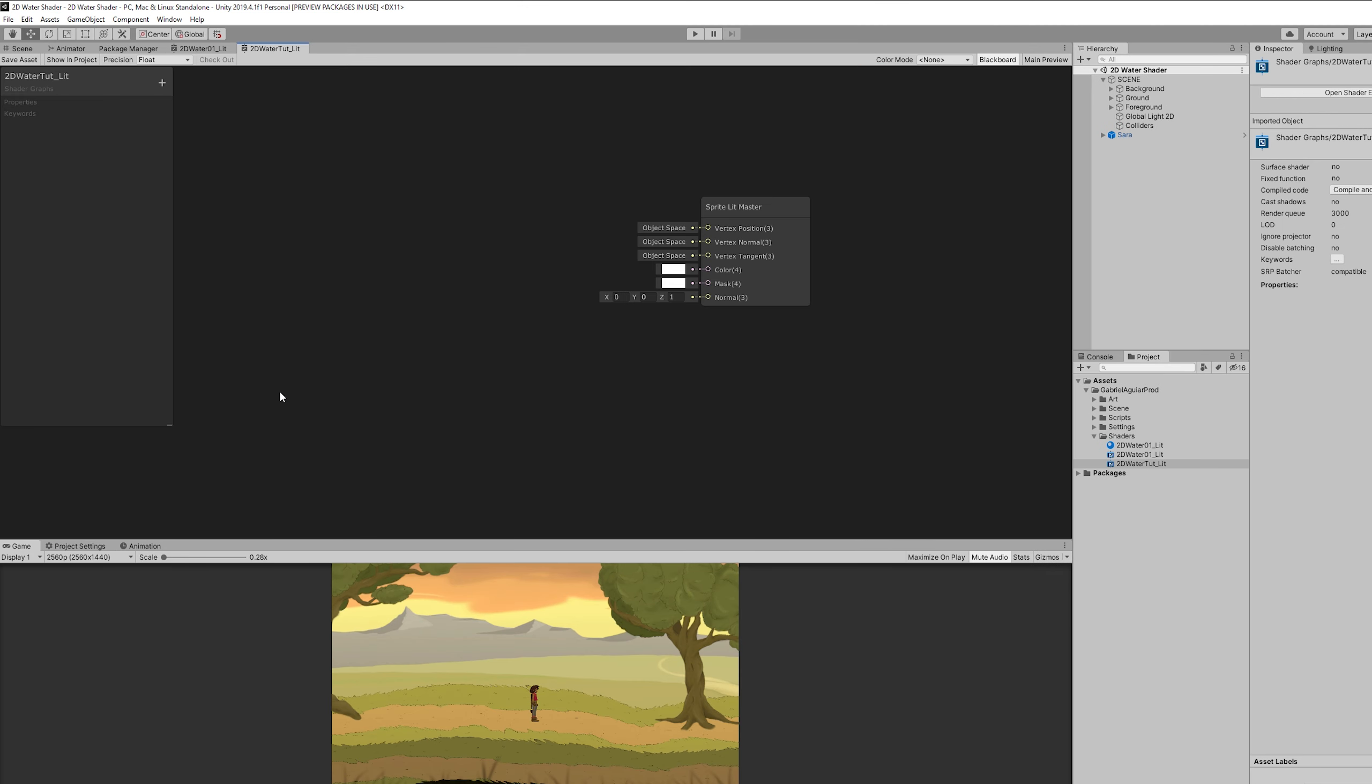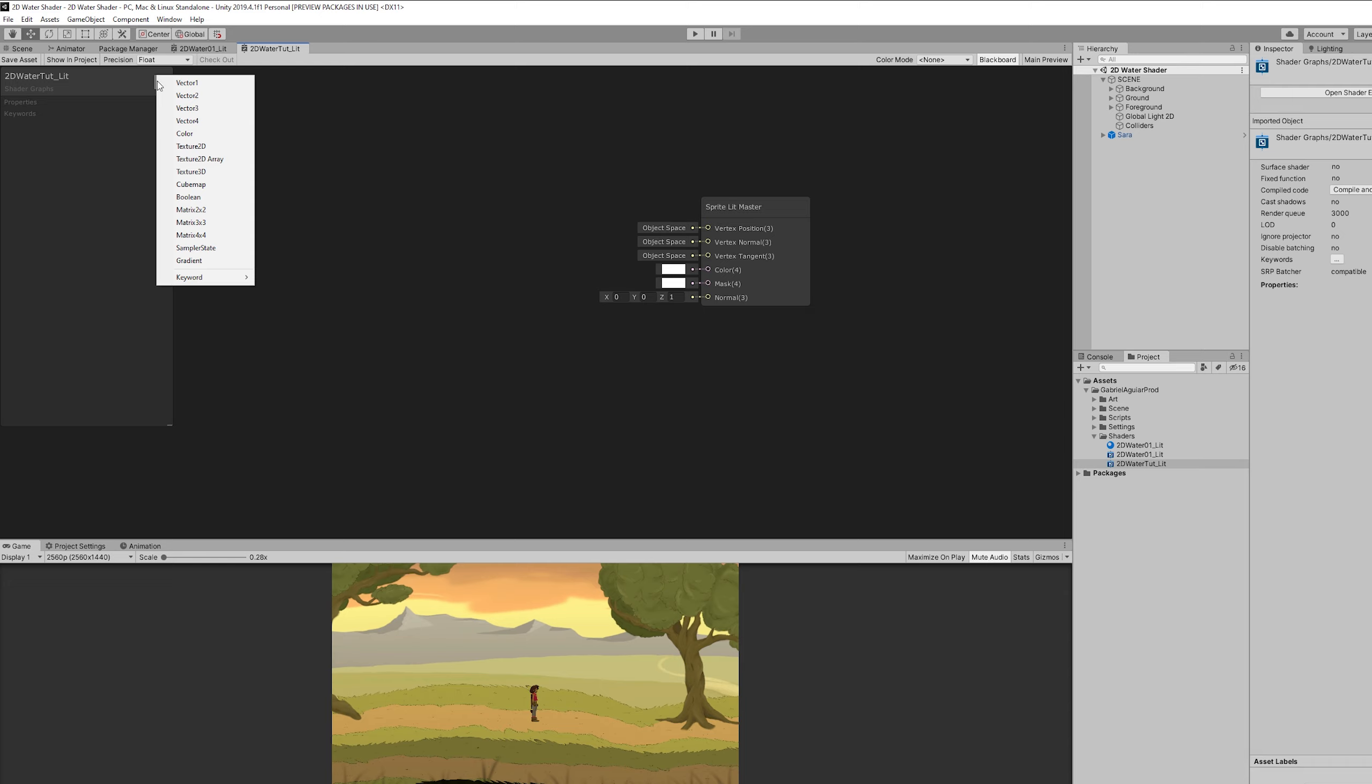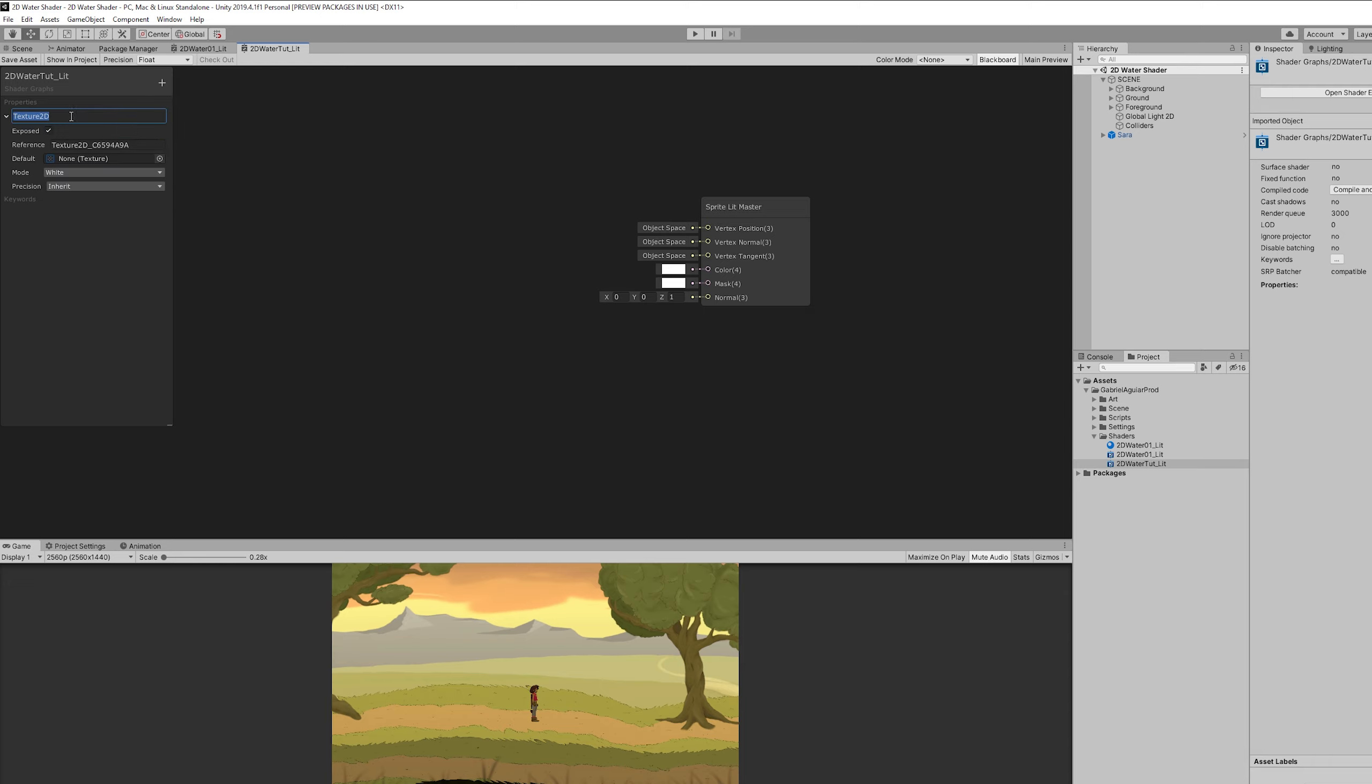So once we open this 2D water shader, the first thing we need is to add a texture, a 2D texture which is going to be used for the render texture. And what is this render texture?